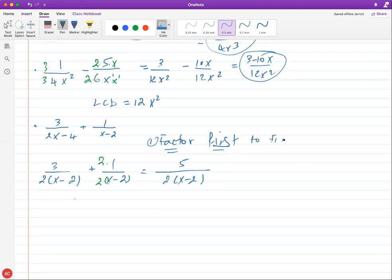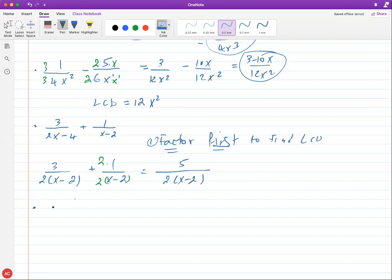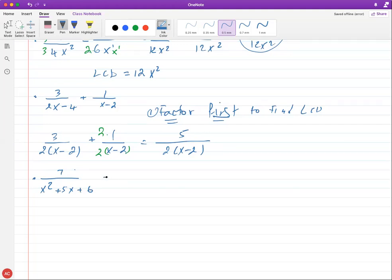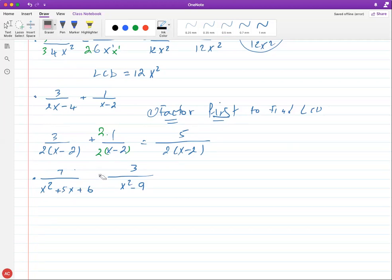Let me throw in trinomials now. Say we want to subtract: 7/(x² + 5x + 6) minus 3/(x² − 9). This looks more complex. We have two fractions we want to subtract — we can't do that right away since the denominators are different and must be the same. What's the first thing you do to find the LCD?